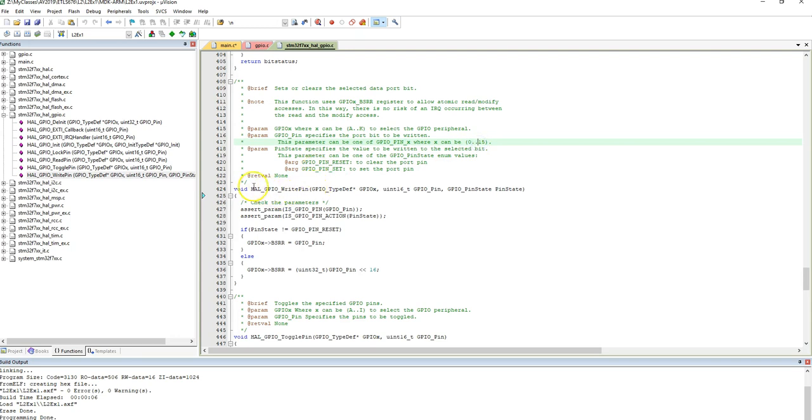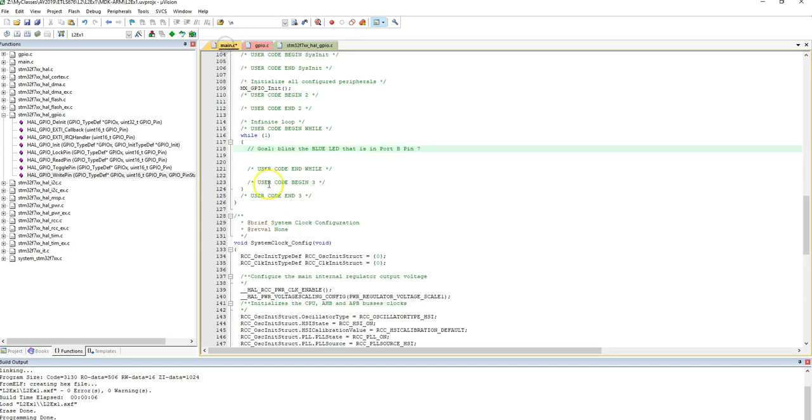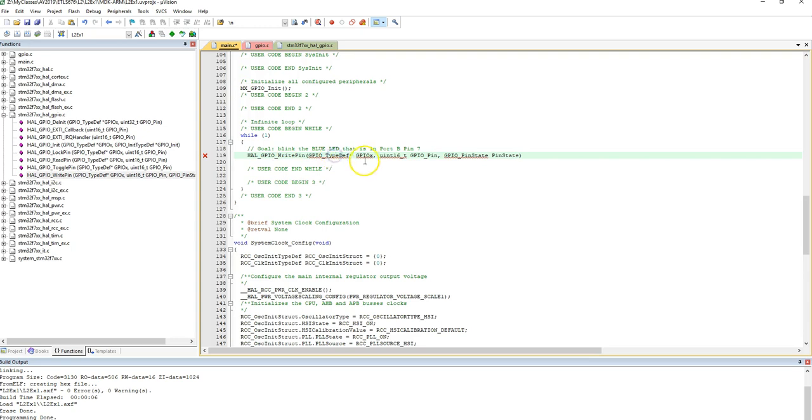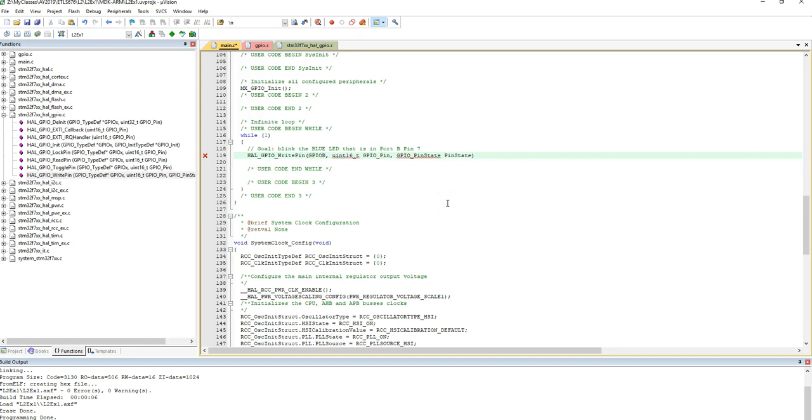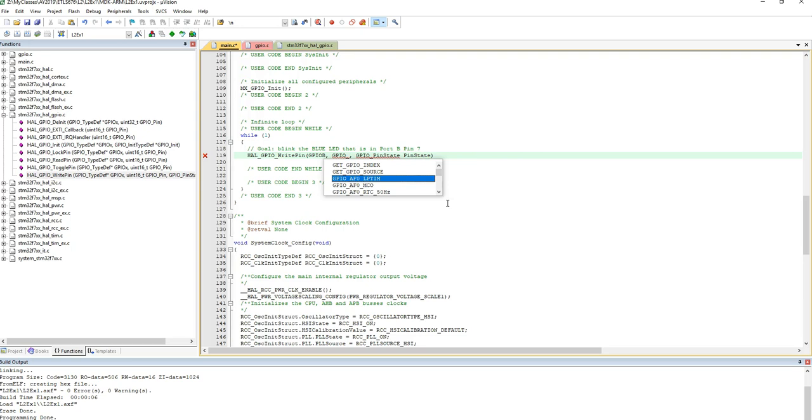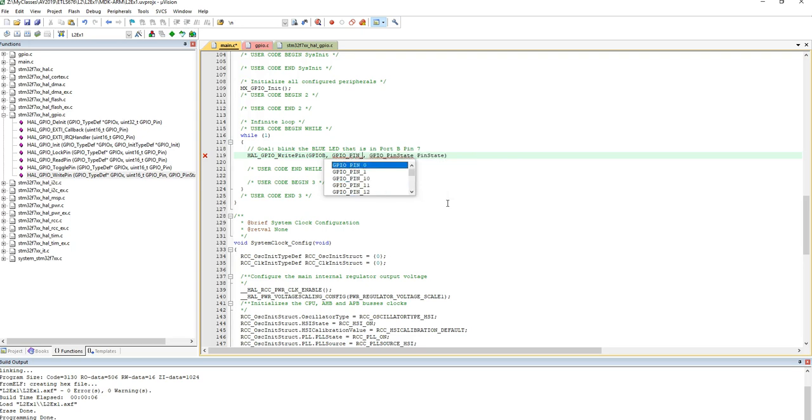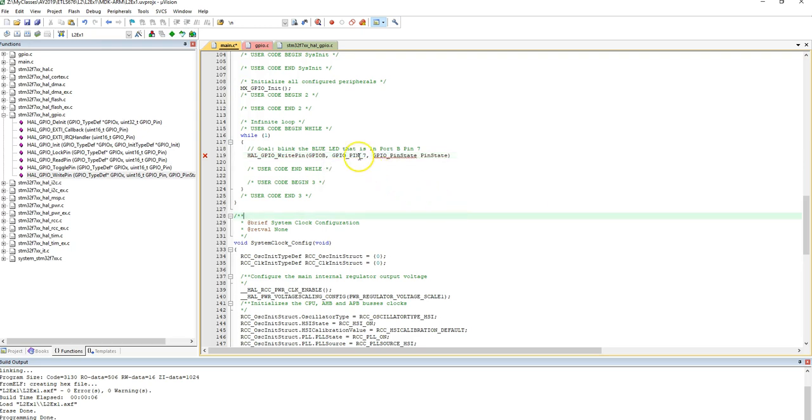So if I want to do this function right here, I can copy that. Let me just actually start by copying that and placing it here, okay? So I want port B, so this one should be GPIOB. I want GPIO_PIN, right? So it should be GPIO_PIN_, and I want pin number 7, so here is my pin 7, right?